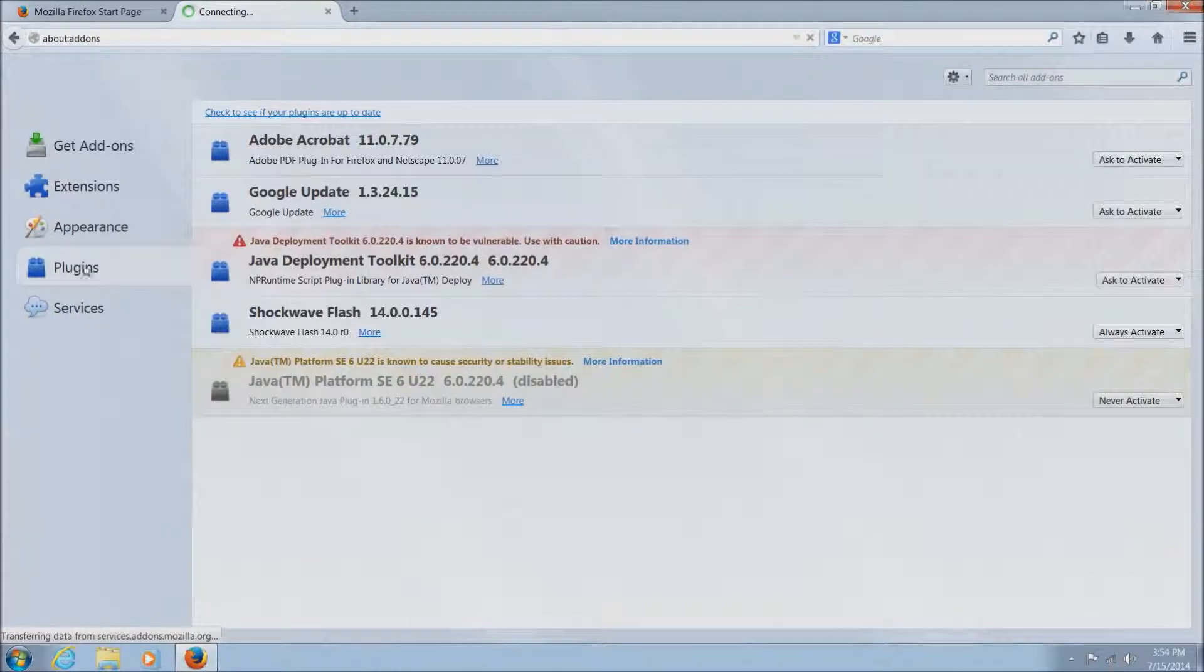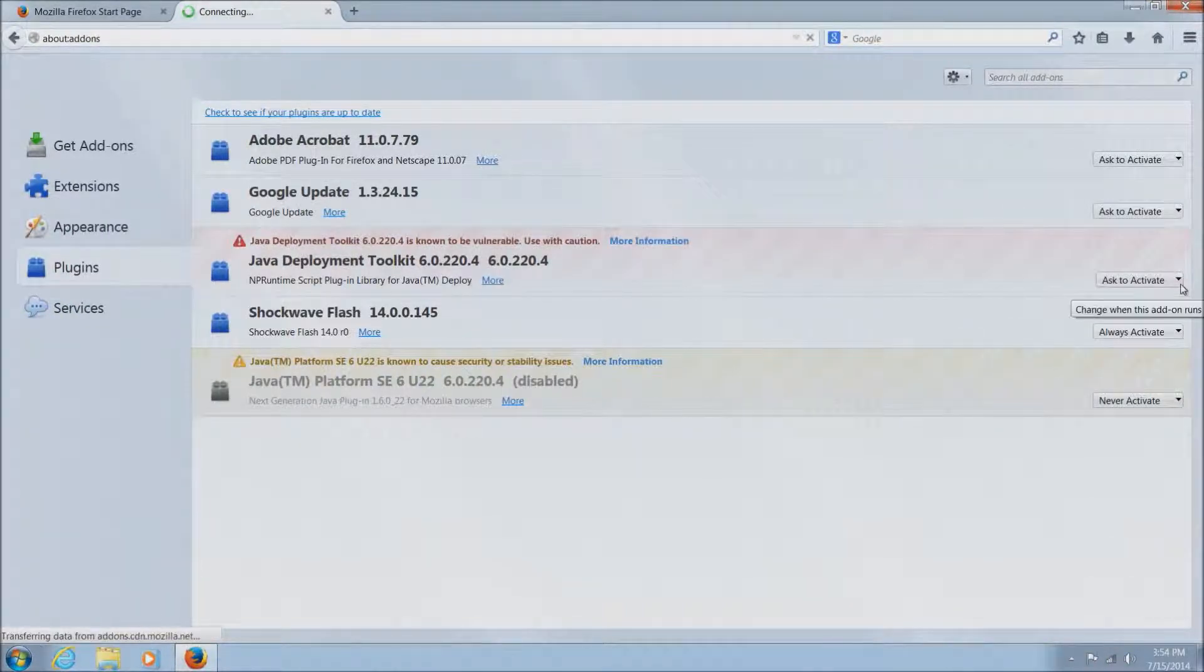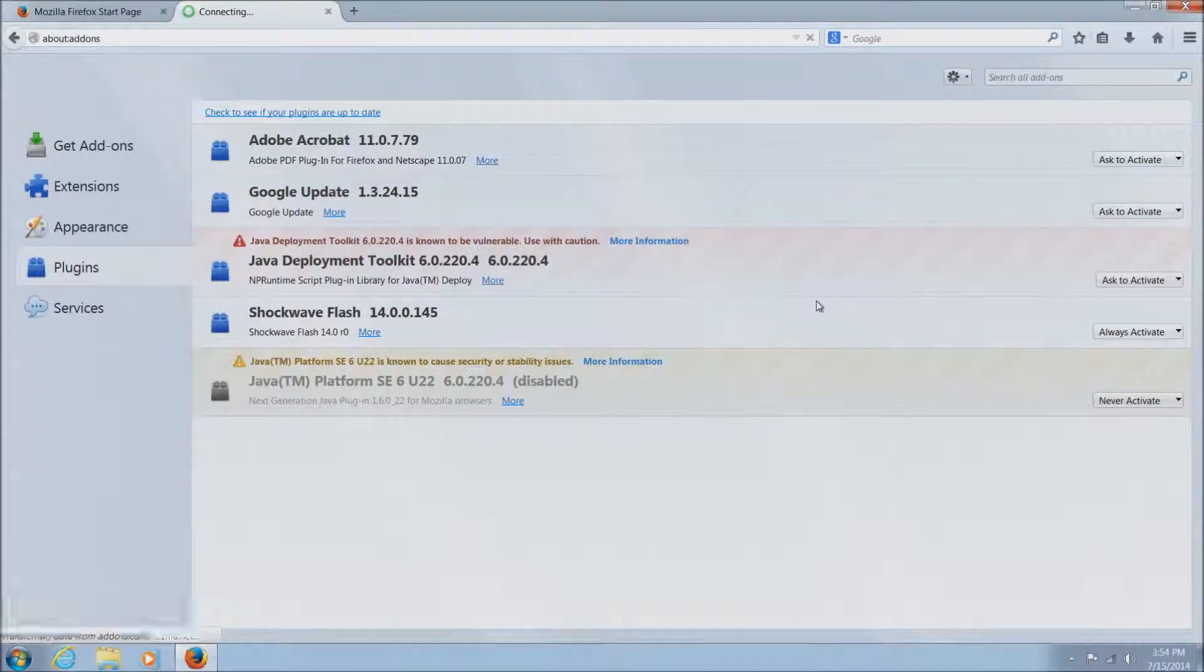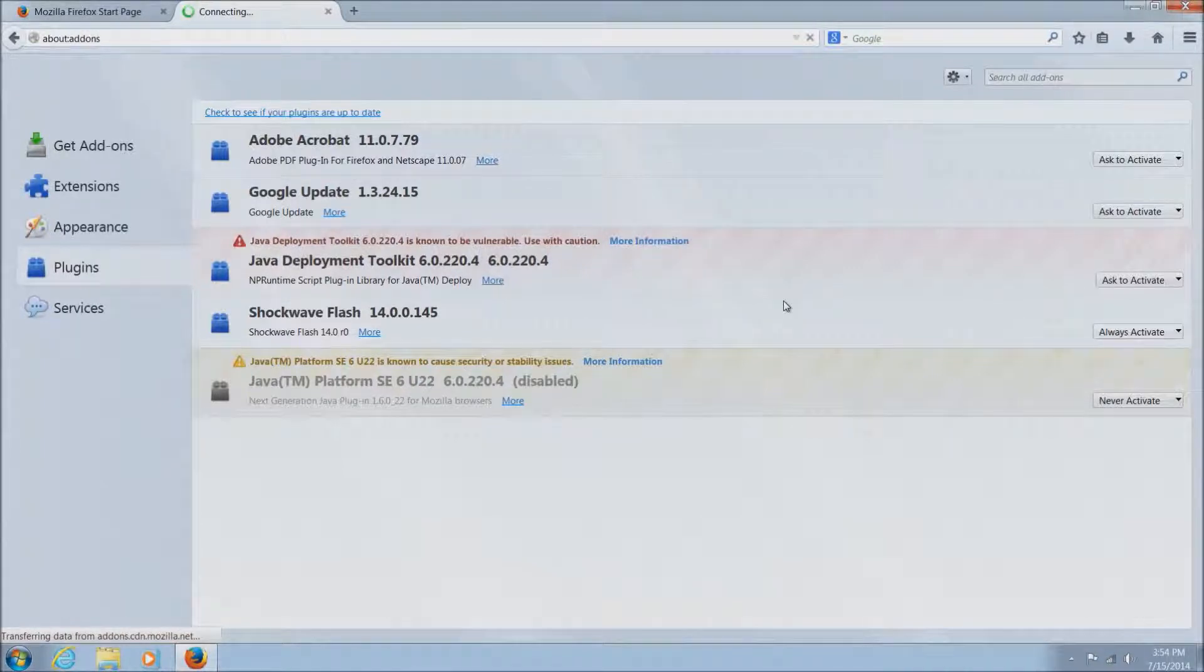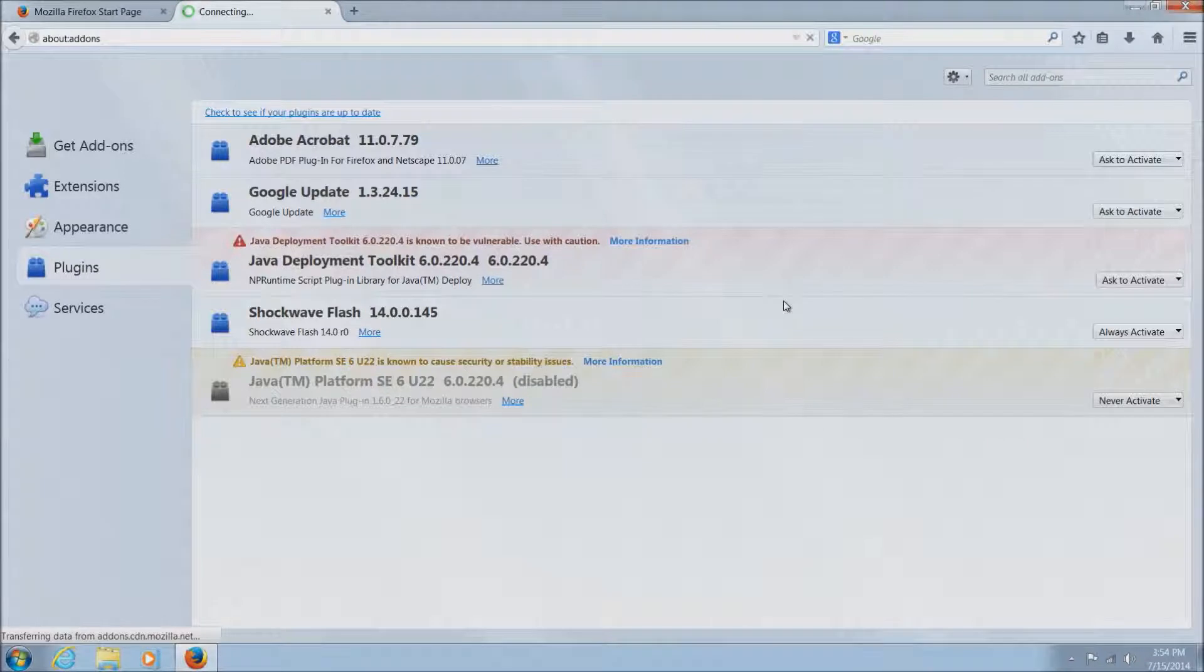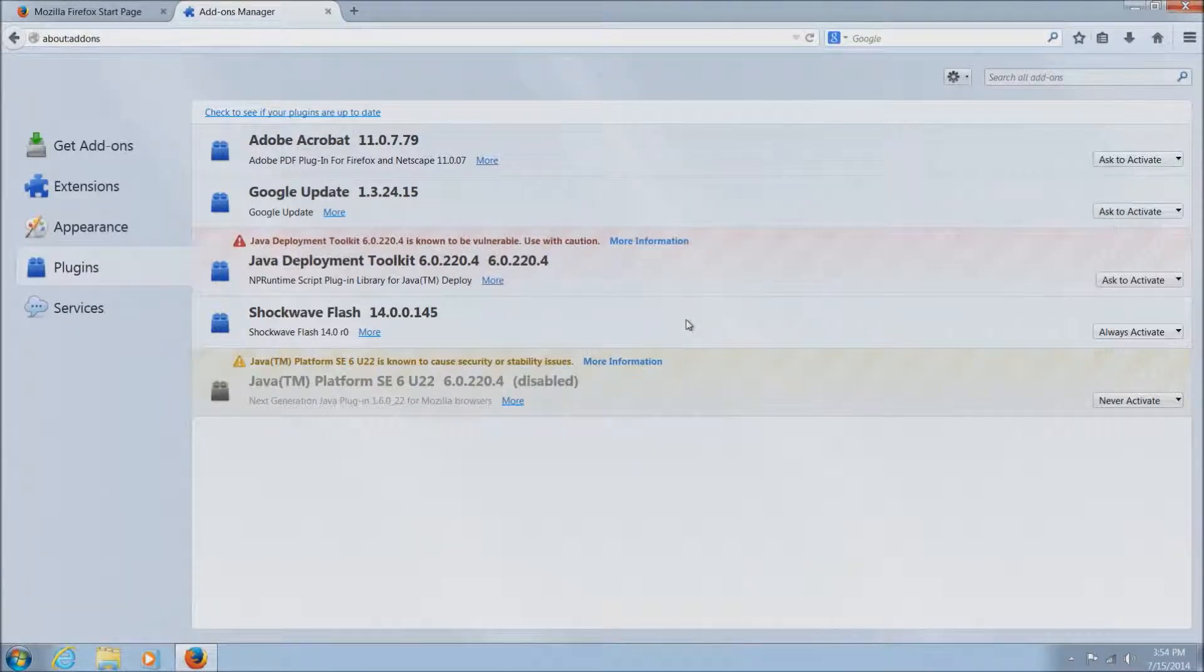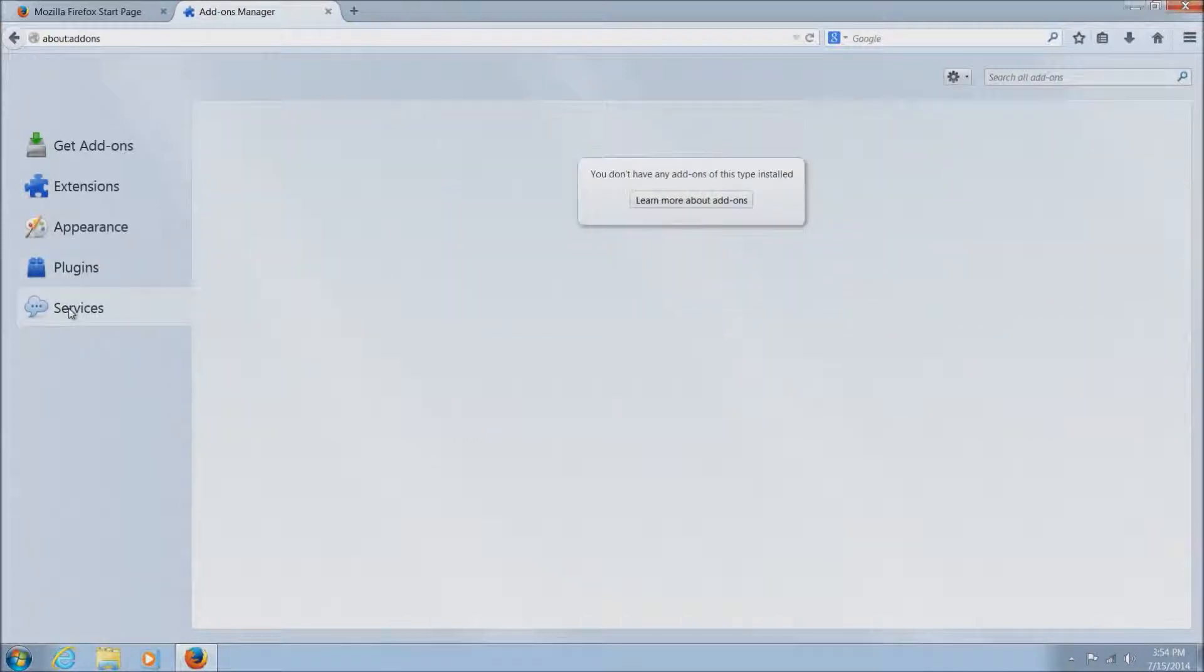There's a couple things here: Adobe Acrobat, which is Adobe Reader - that's fine. Google update is for the Google search bar, so that's fine. Shockwave Flash is the flash player for watching internet videos, so that's fine.